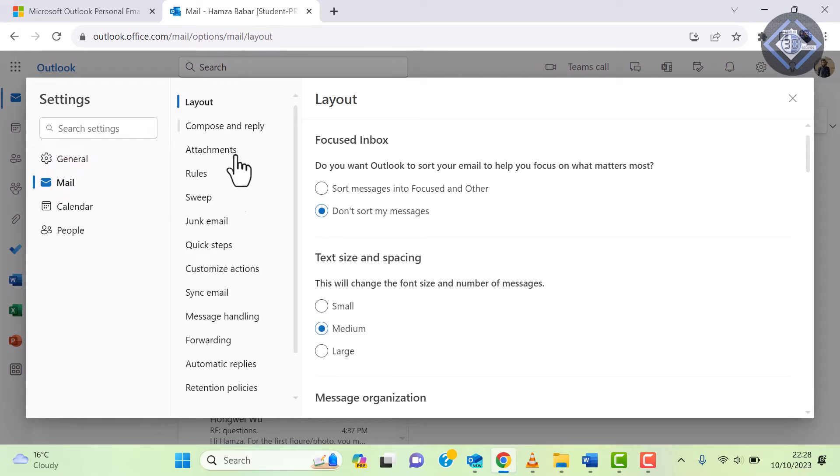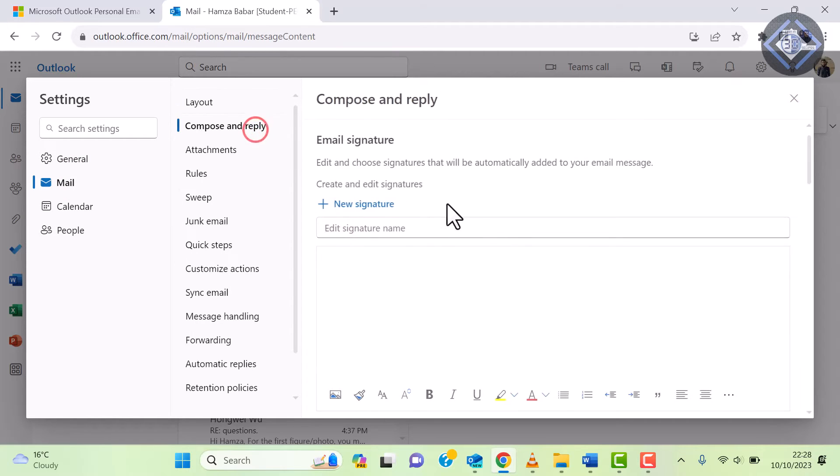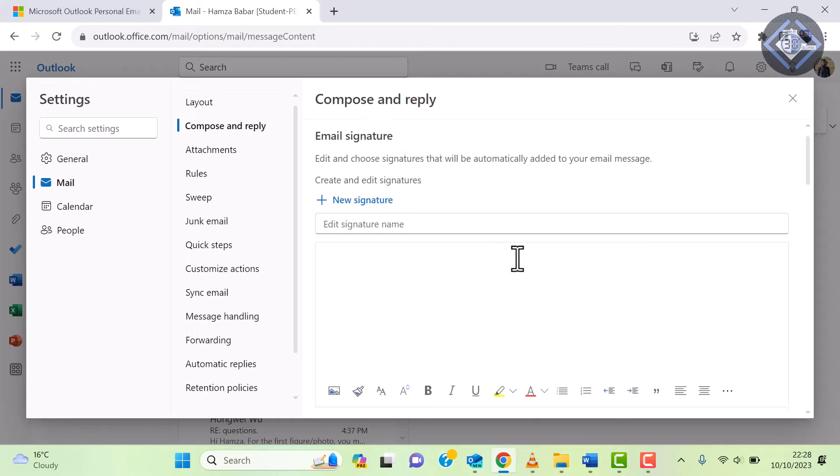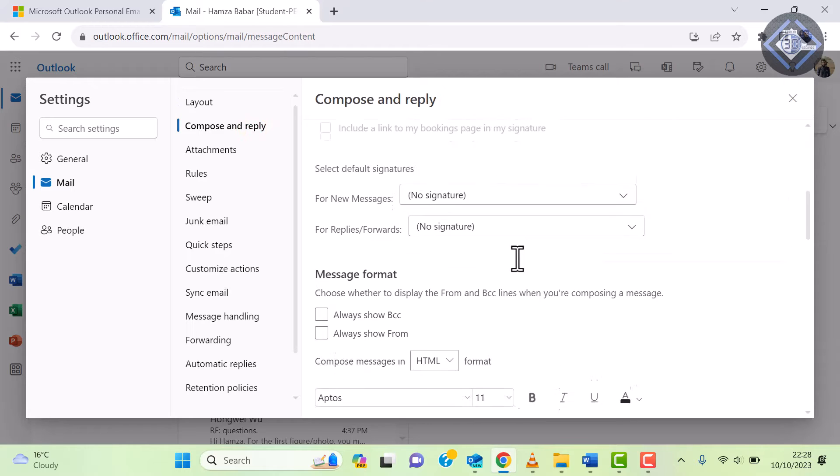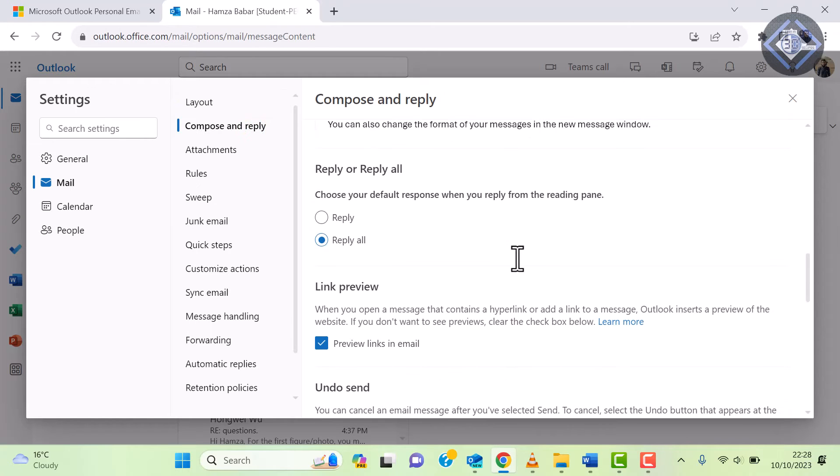In the mail settings, find the compose and reply section. Scroll down until you see an option called undo send.